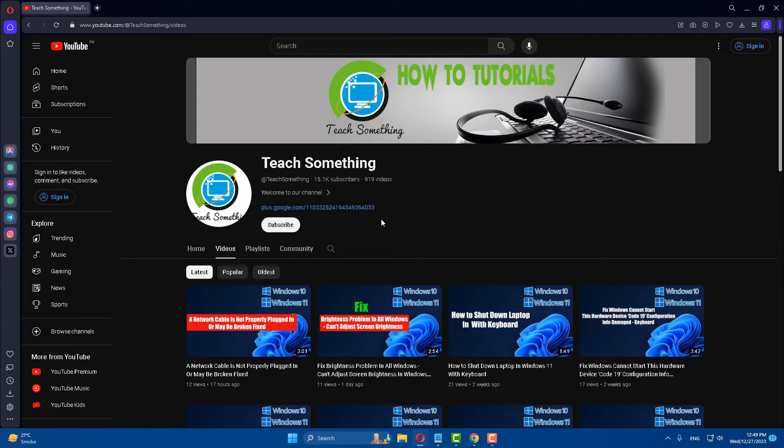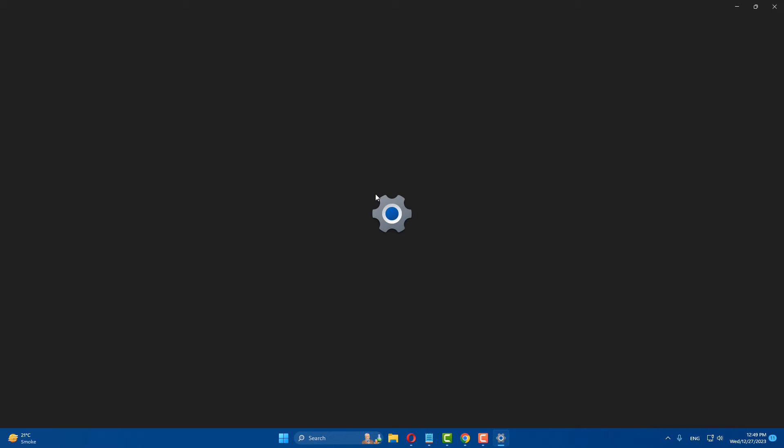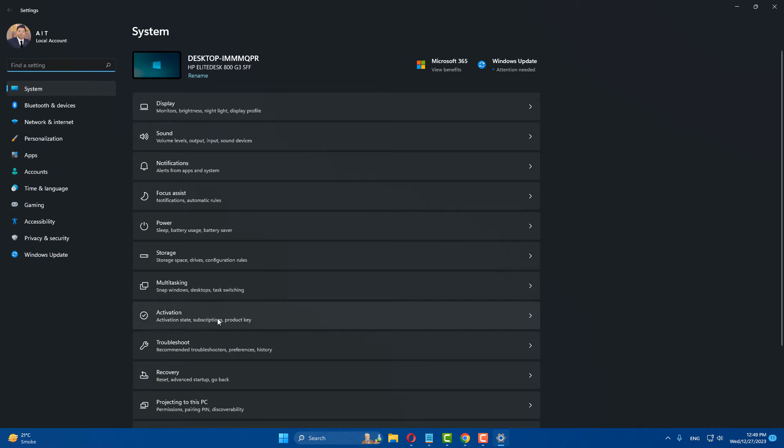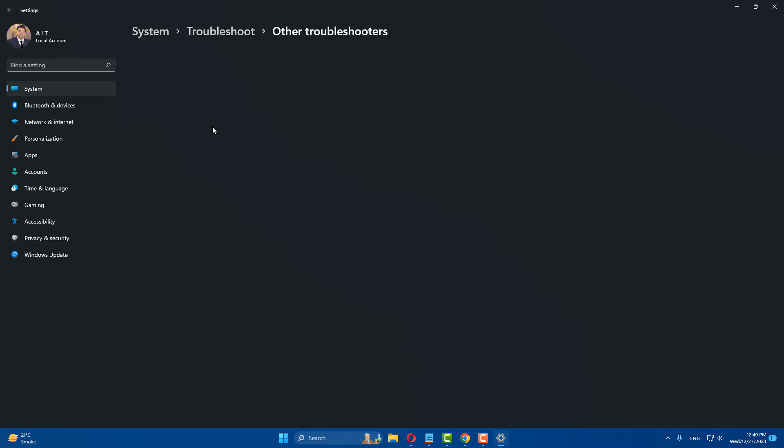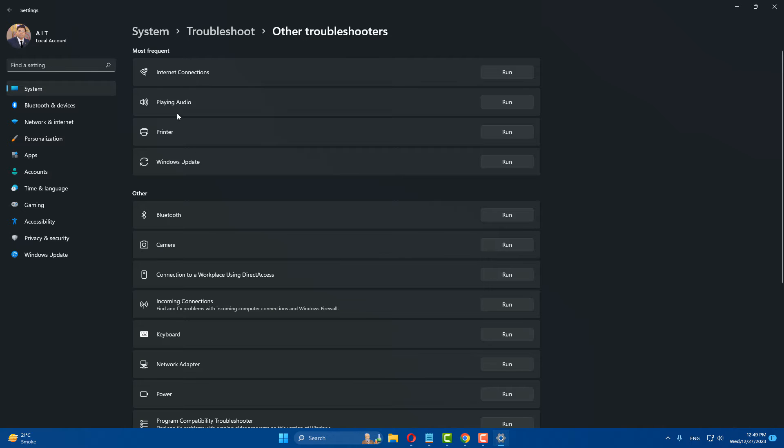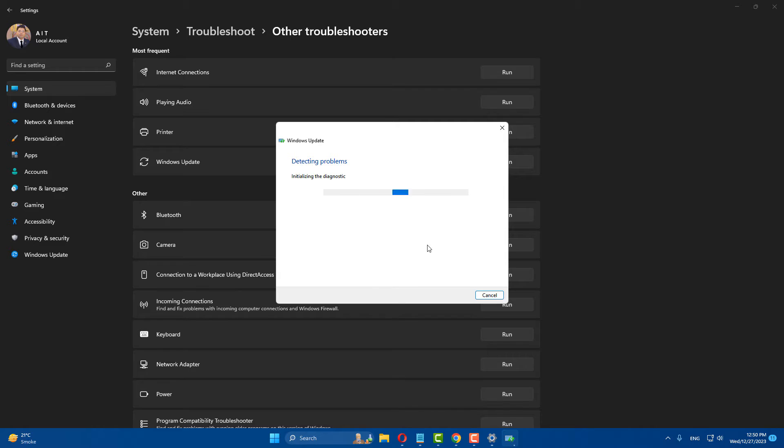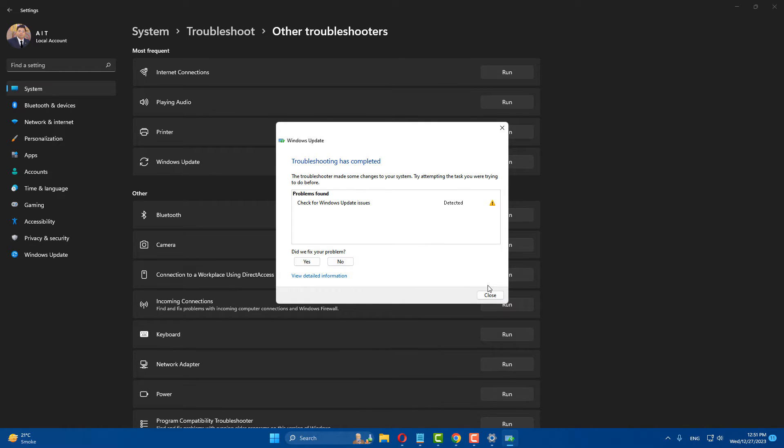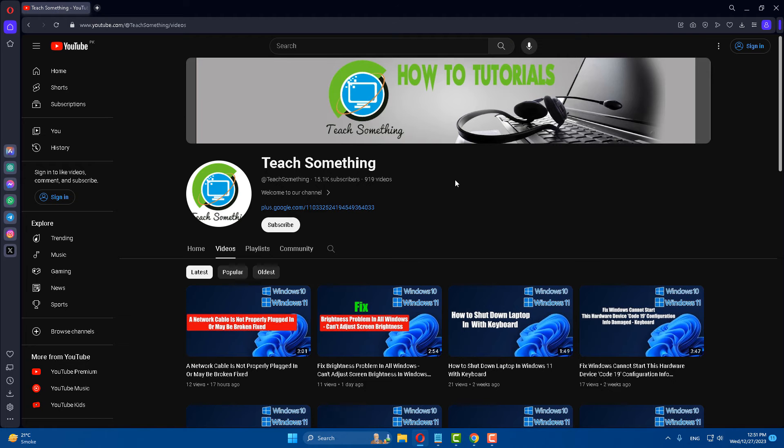The first method is that first of all go to the settings of your Windows. Go to troubleshoot, click on other troubleshooters, and run the Windows update. After doing this, I hope your problem is fixed.